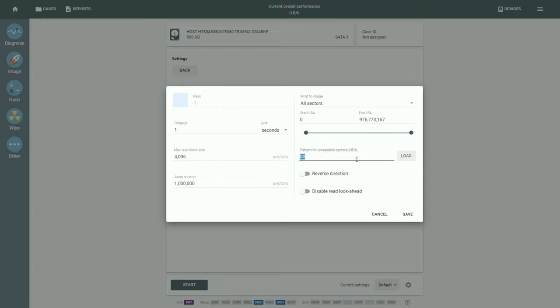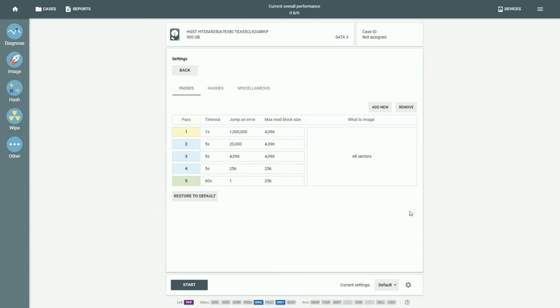You can adjust the pattern with which the unreadable sectors will be filled on the target device. The passes with adjusted settings are marked yellow.